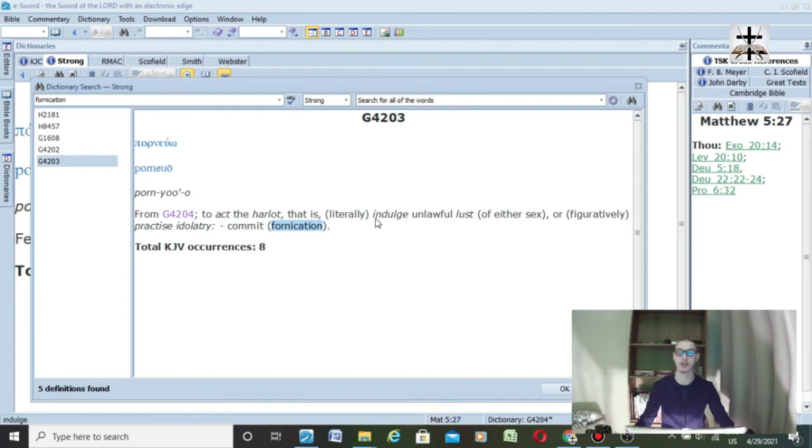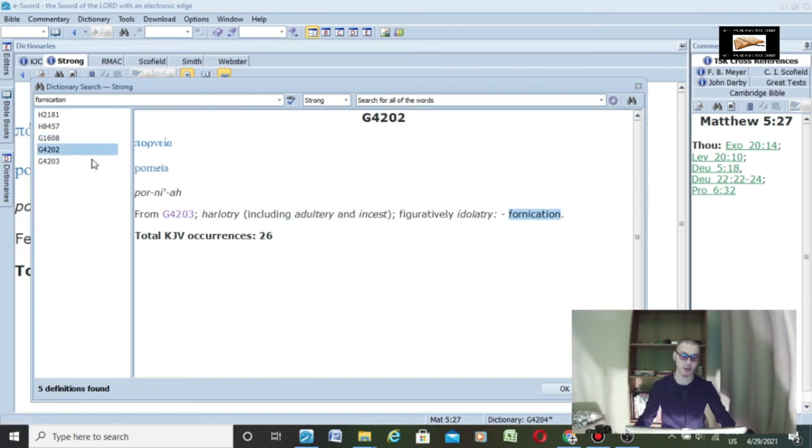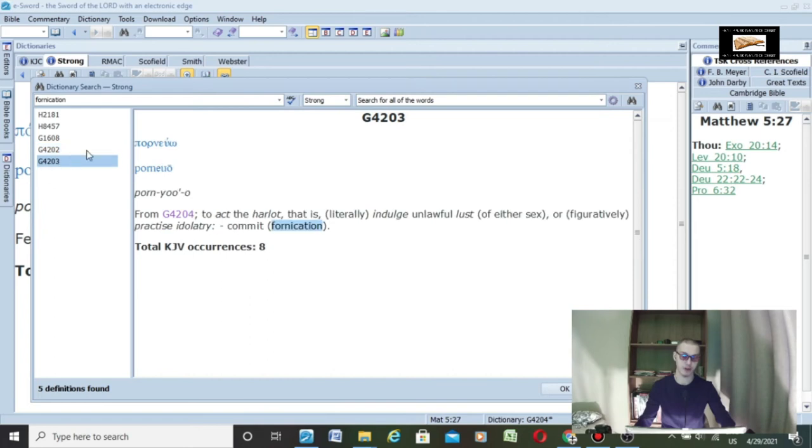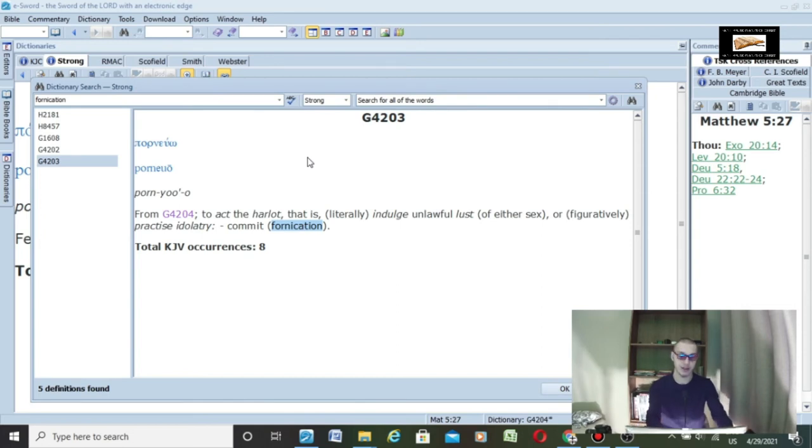Then there's porneu—to commit fornication, unlawful lust, to act as a harlot. That's G1608, G4202, G4203, and G4204. These are where the modern word pornography comes from—basically definitions for unlawful lust, incest, adultery, and fornication. So pornography is nothing more than digital online fornication, and when you're married, it's digital online adultery in your heart.